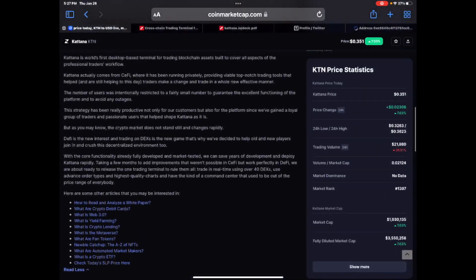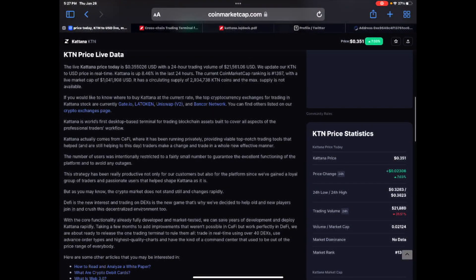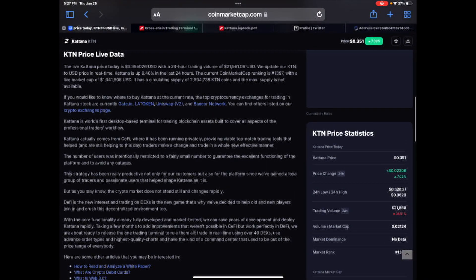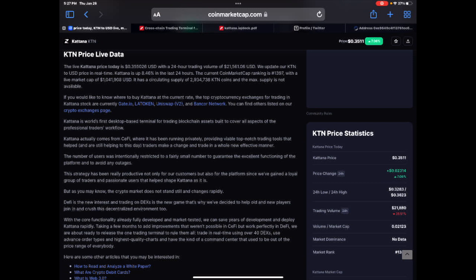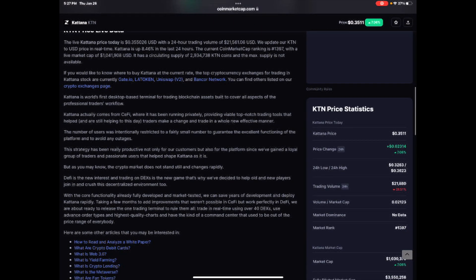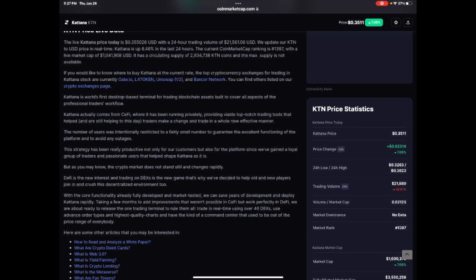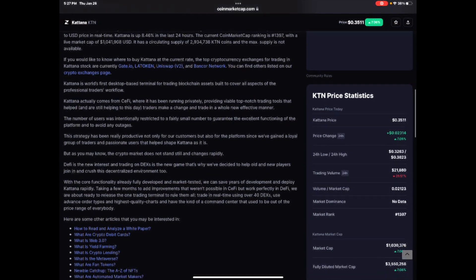Let's get into what Katana is. Katana is the world's first desktop based terminal for trading blockchain assets built to cover all aspects of the professional traders workflow. Katana actually comes from CeFi where it has been running privately, providing viable top-notch trading tools that helped and are still helping to this day traders make a change trade in a whole new effective manner.